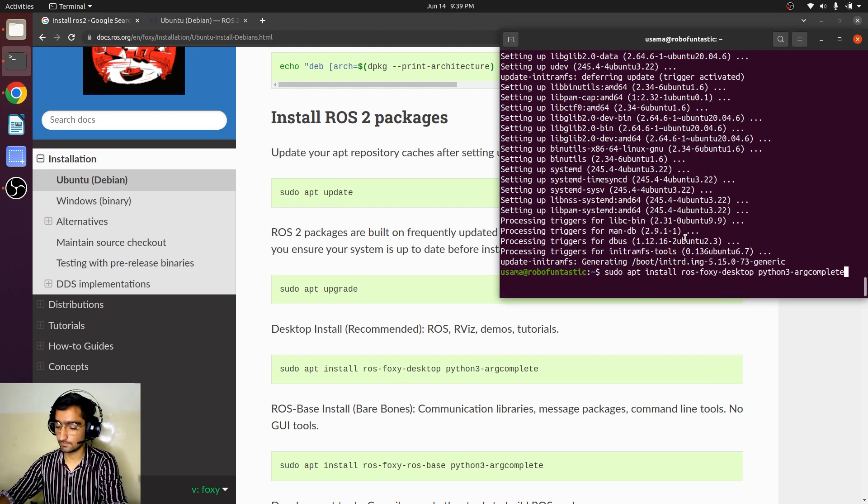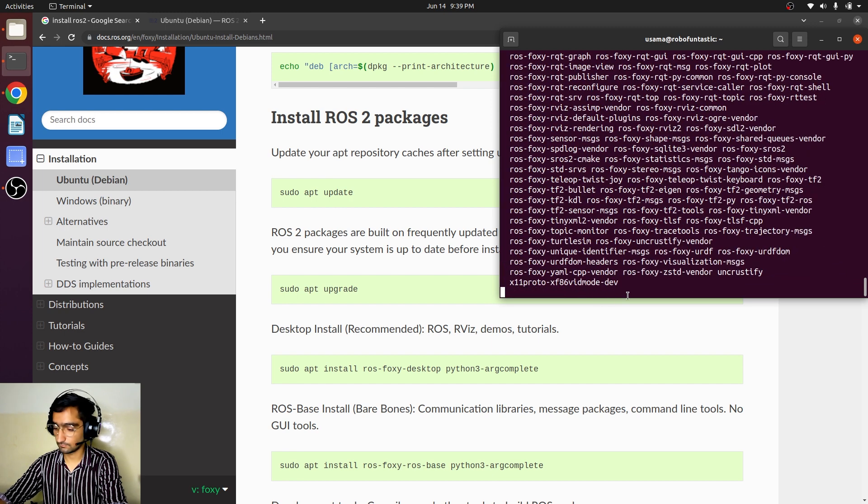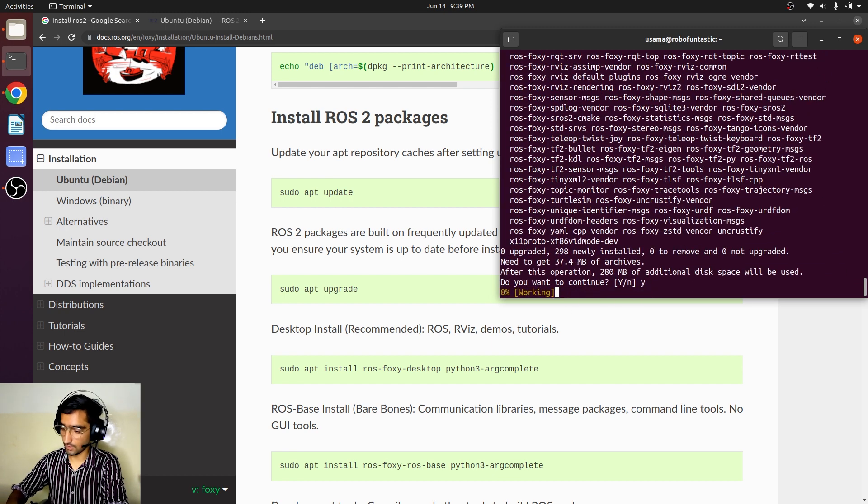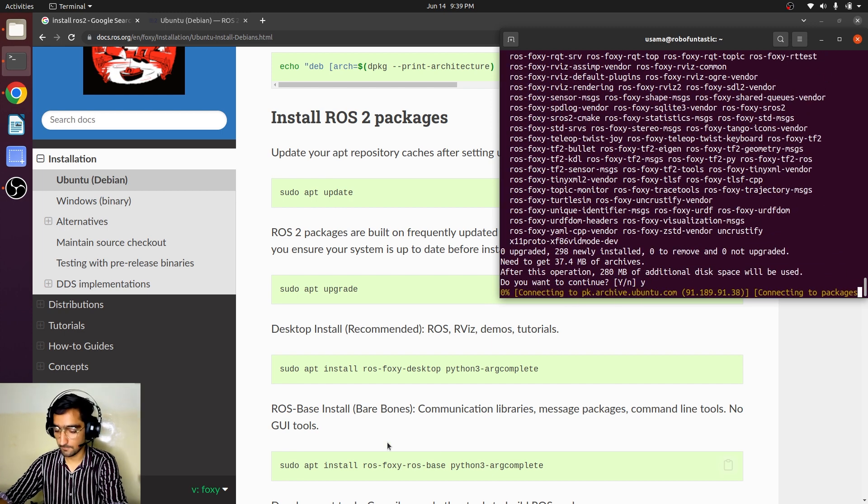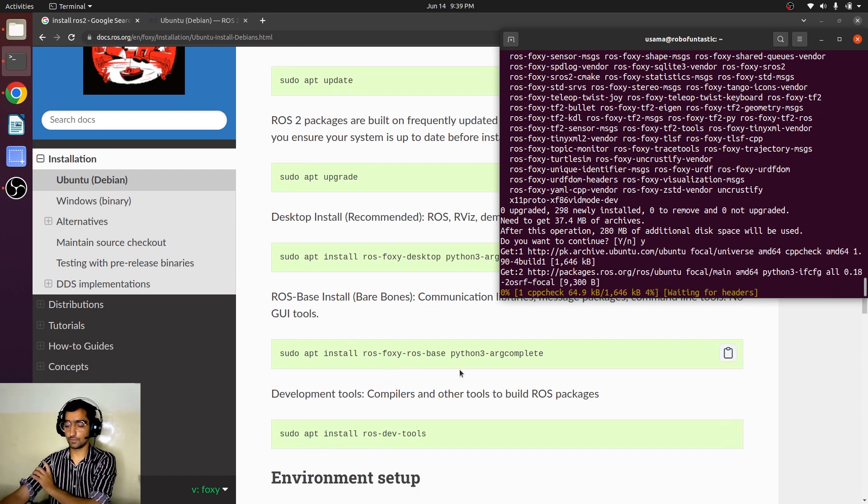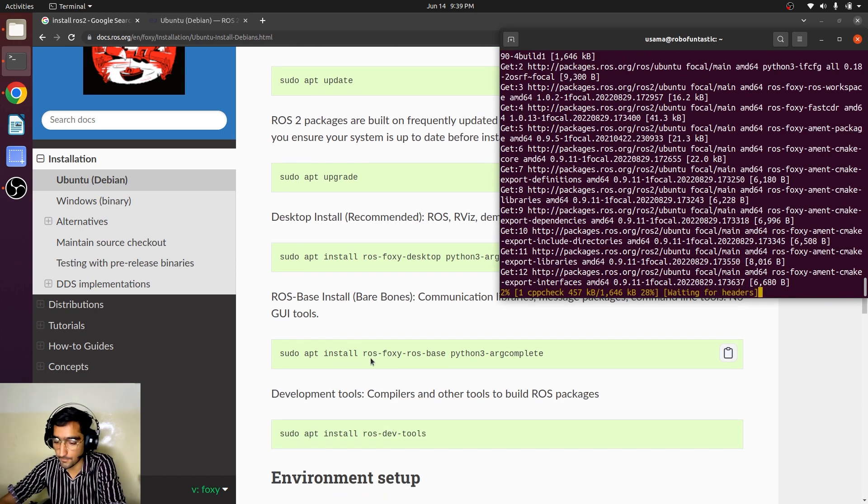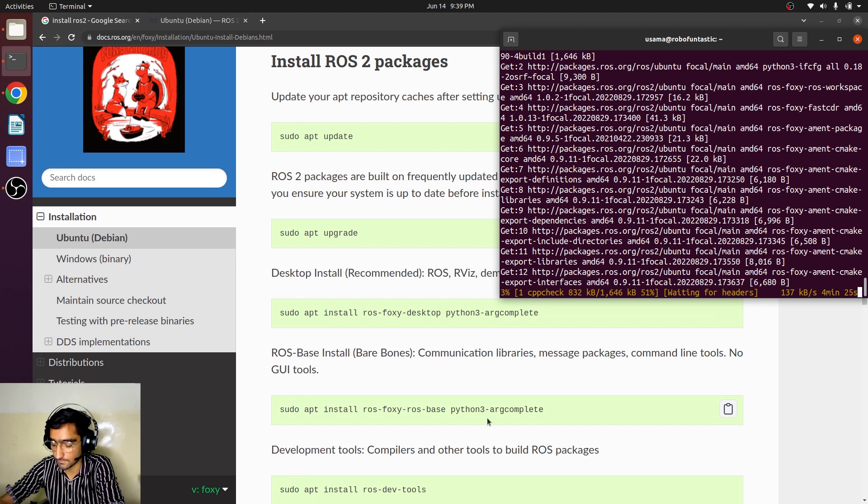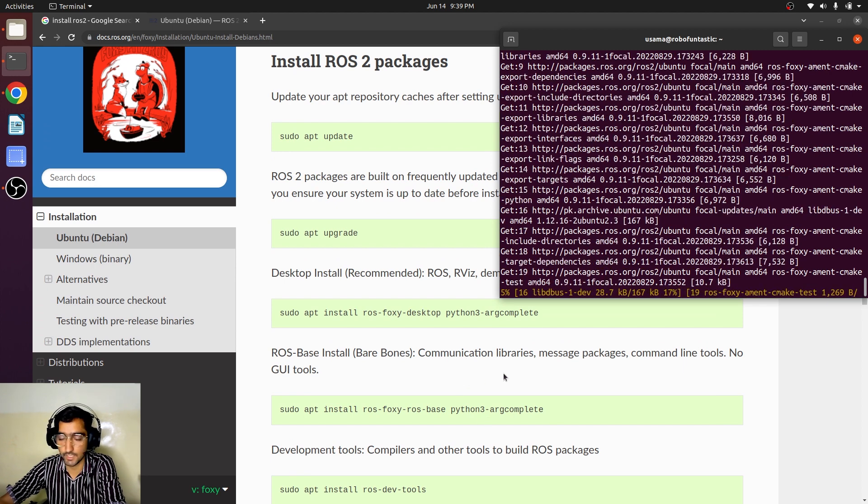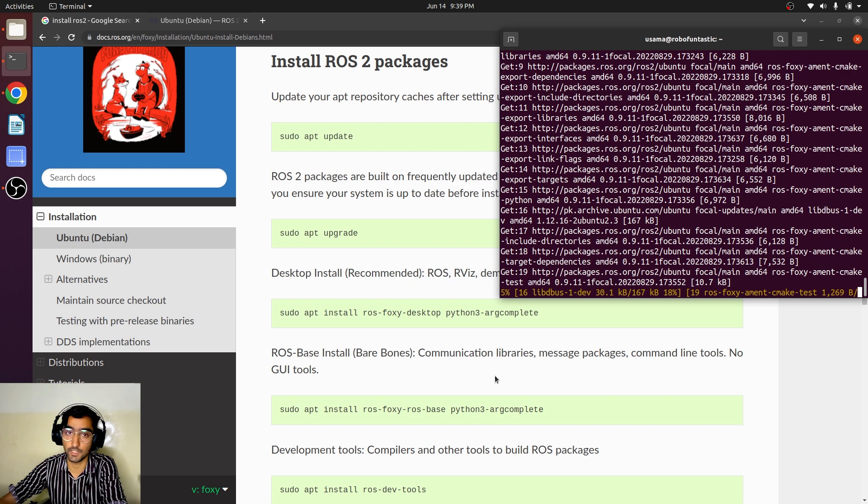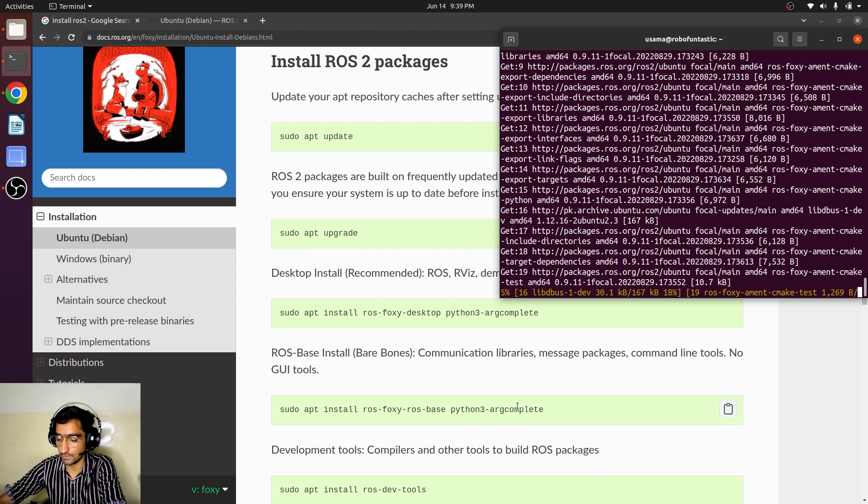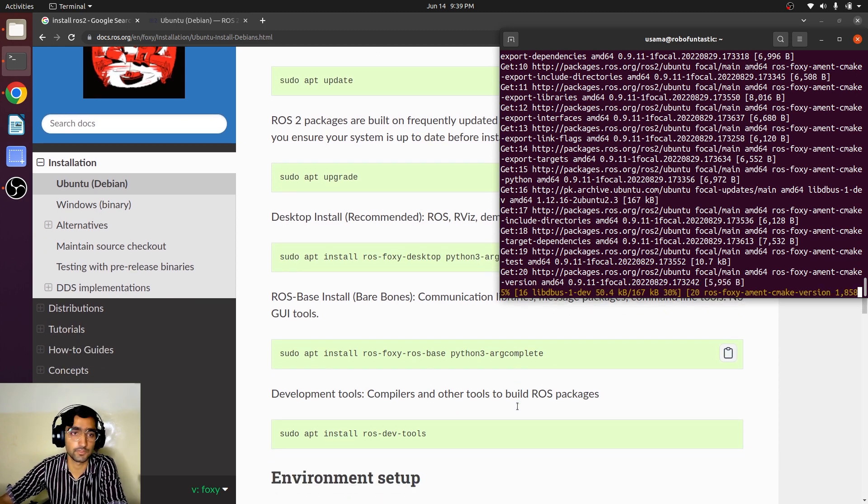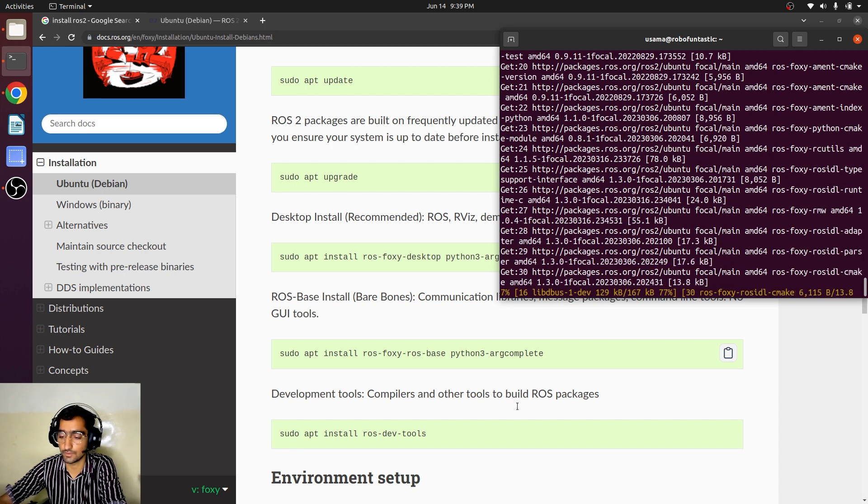So sudo apt install ros-foxy-desktop. We are going to install all the desktop variant. It has several extra tools. There was also an option to install the ROS 2 base variant, but it does not have all the tools that we need to have.